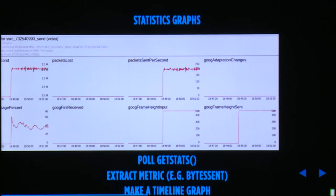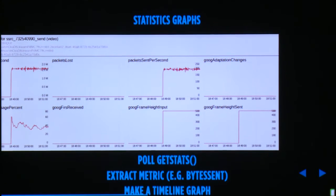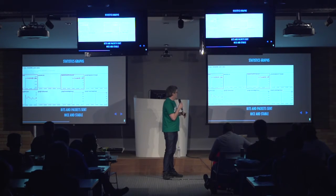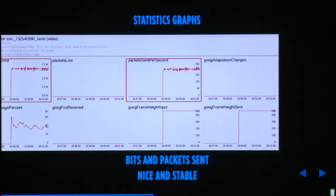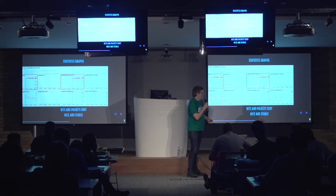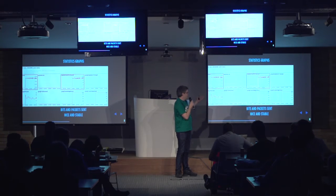At the bottom you get statistics graphs — it polls every second, extracts metrics like bytes sent, and makes a timeline graph with time on the x-axis and the value on the y-axis.